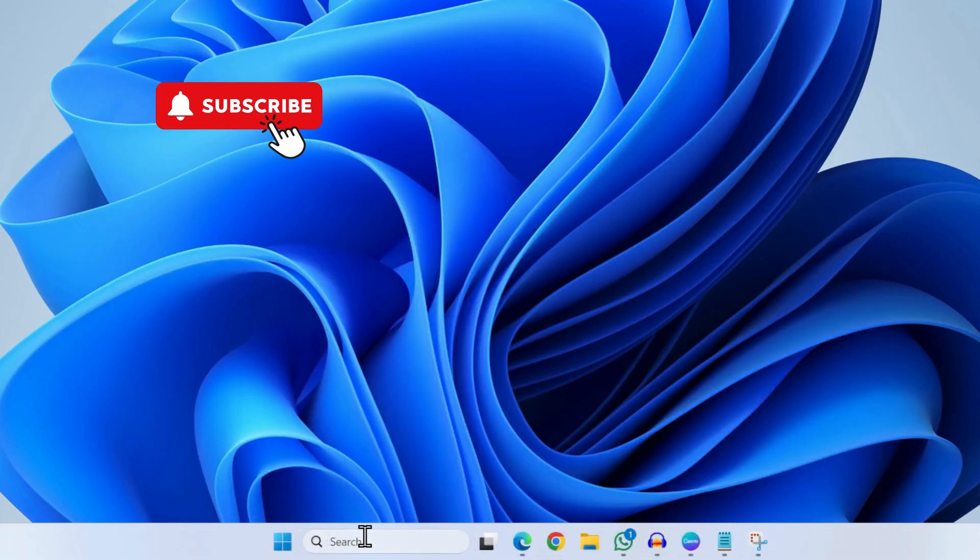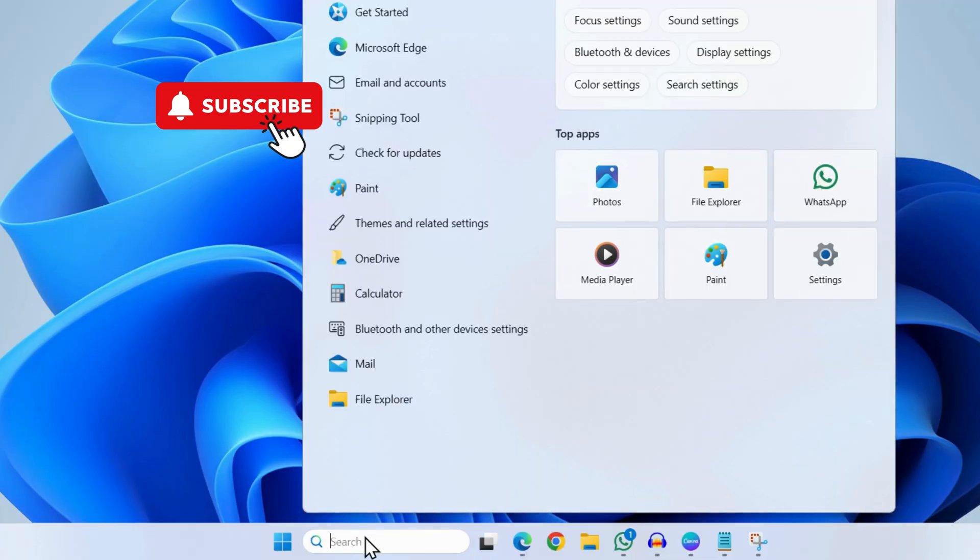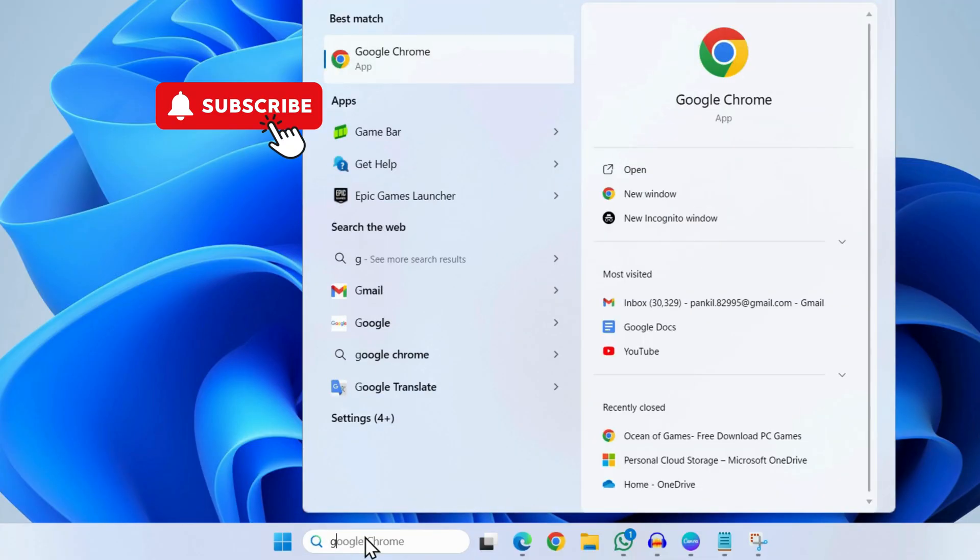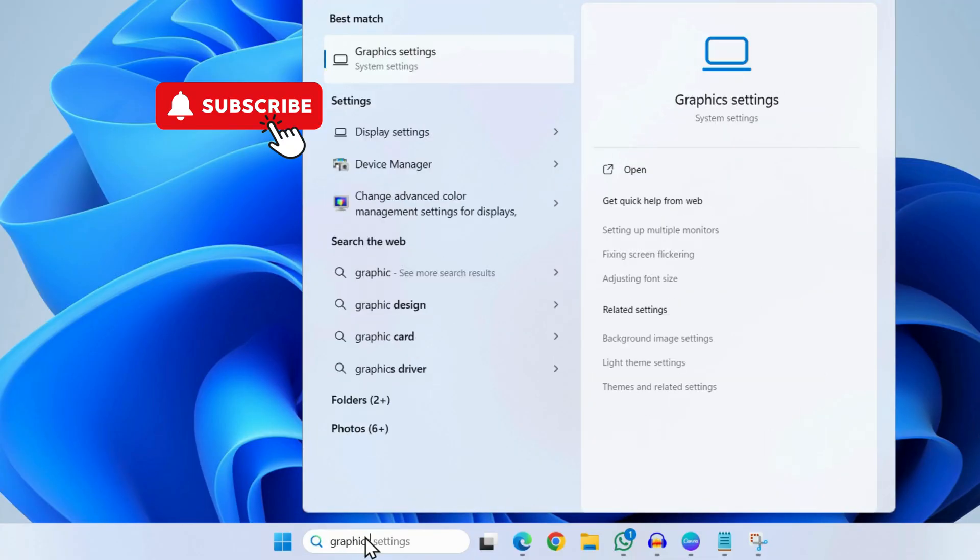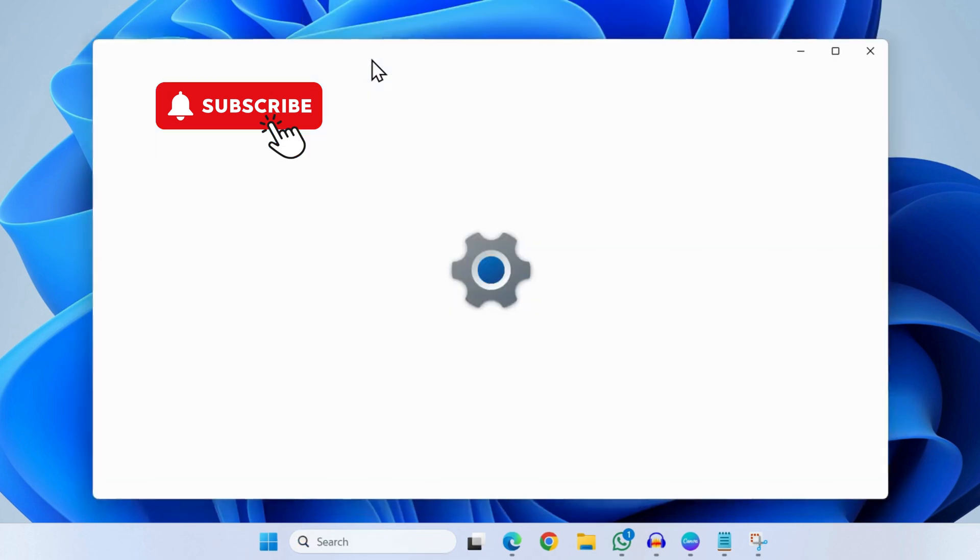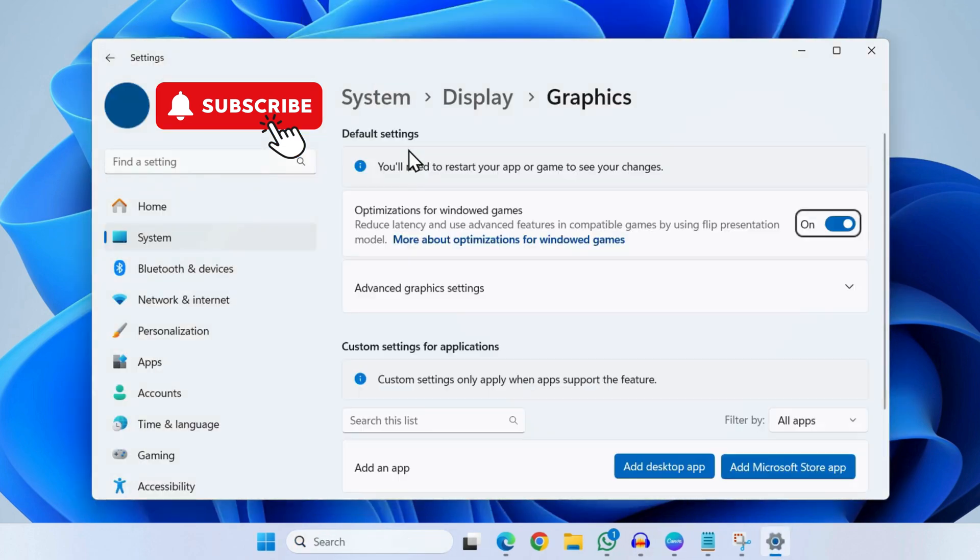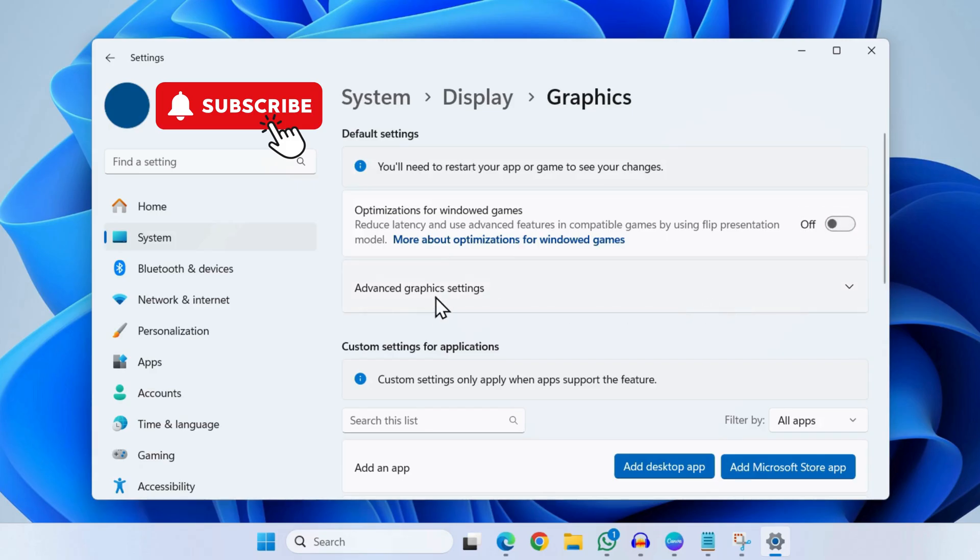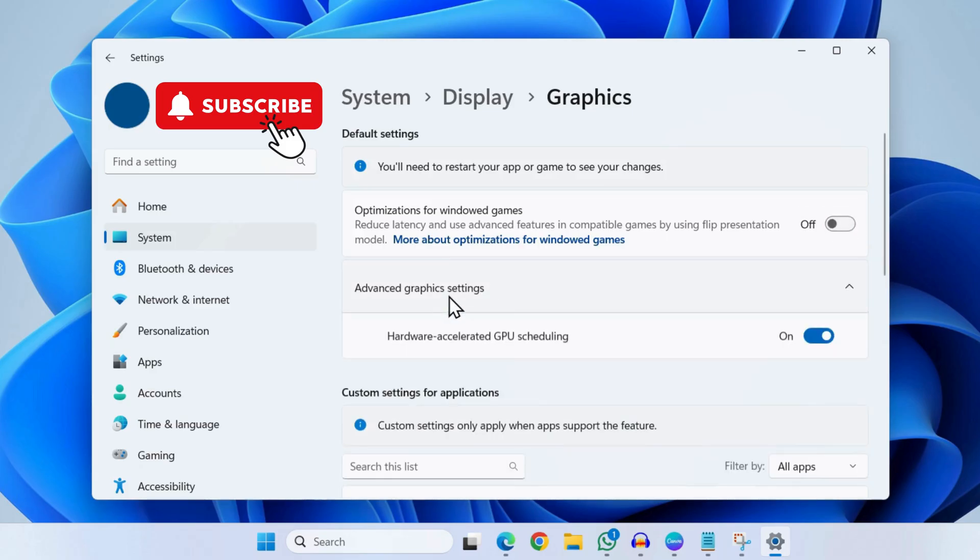Head to the search menu again and this time type in graphics settings. Select the first result that appears. In this menu, turn off optimizations for windowed games. Now click on advanced graphics settings and turn off hardware accelerated GPU scheduling.